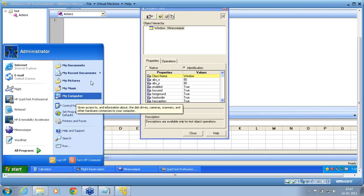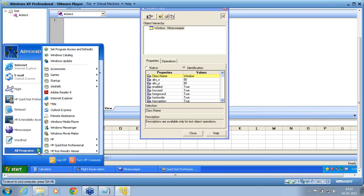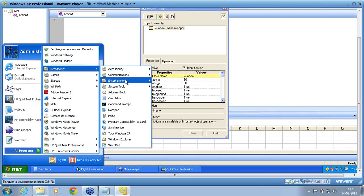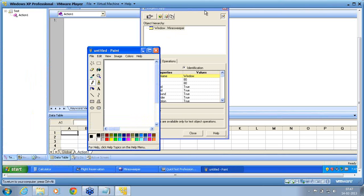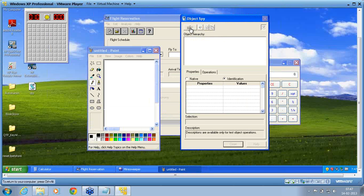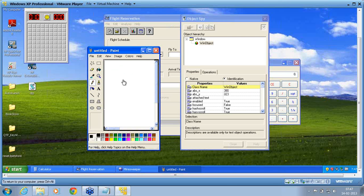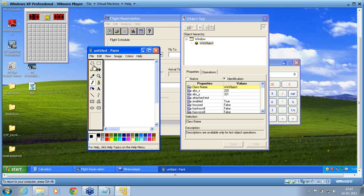I'll take another example using Paint for non-standard and non-recognized objects. I'm opening the Paint window. I'm going to spy now — I'm spying this multi-line edit box. This is recognized as a multi-line edit box per QTP, but it is recognized as a WinObject. I'm trying to see the tool controls on the left-hand side. The entire tool control is recognized as an object, but it is a WinObject — a non-standard object. I'm trying to recognize the individual icons, but those individual icons are not recognized at all.